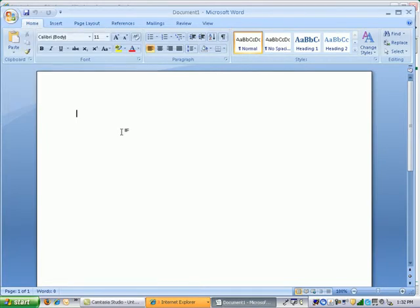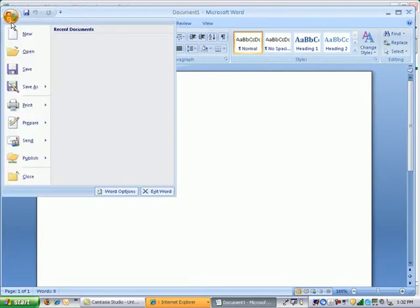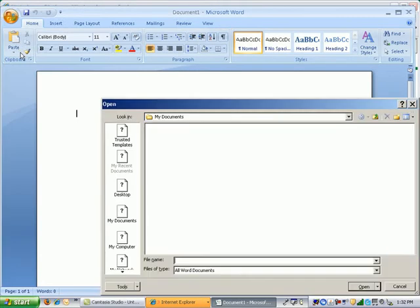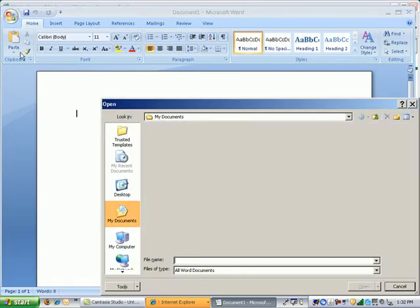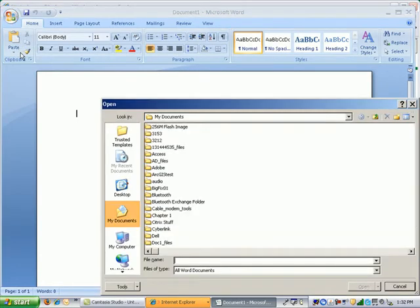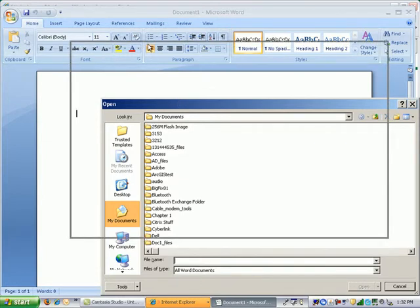Now if you want to access any of your files residing on a network drive on campus, you simply go to the large button in the upper left hand corner and click open. And the default will take you to your My Documents folder.